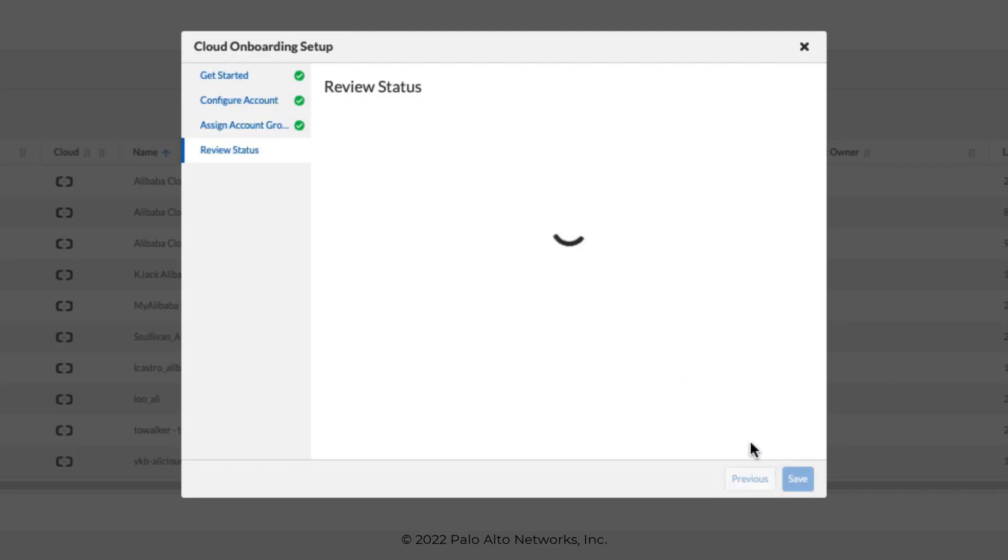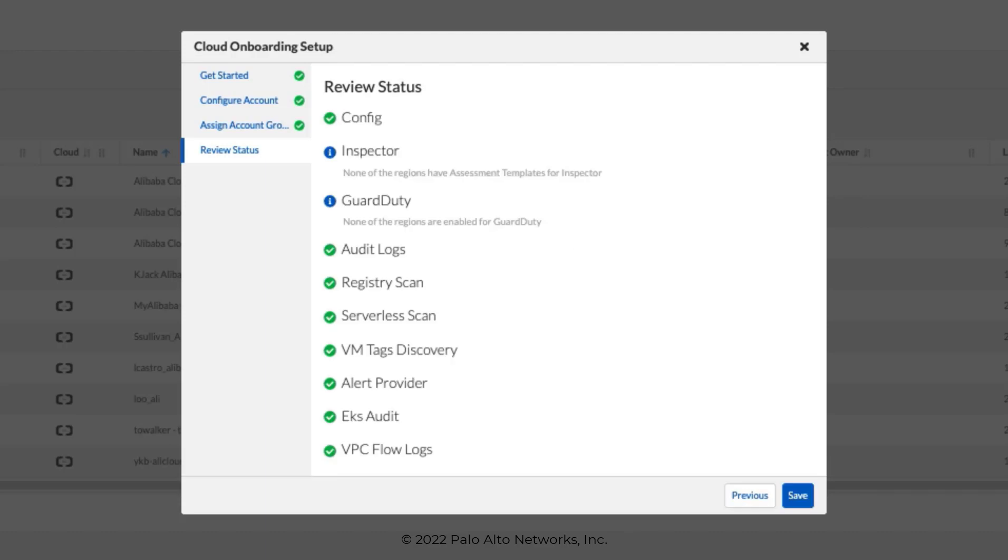So what is happening here is that Prisma Cloud is attempting to connect to the AWS cloud account with the credentials that we provided, and that will initiate reading the APIs that are necessary to ingest the data and logs describing your AWS resources.